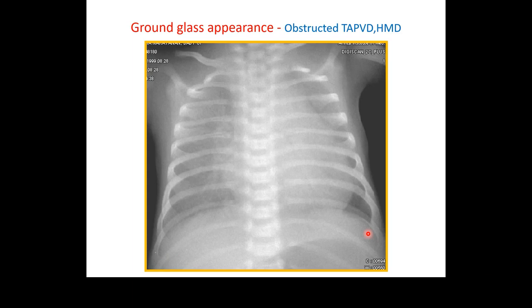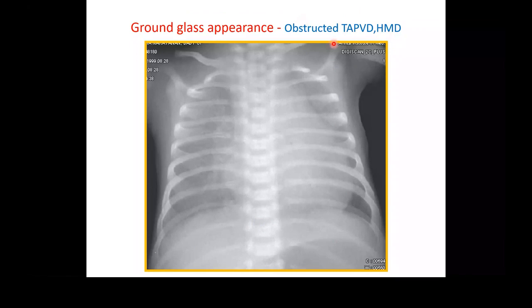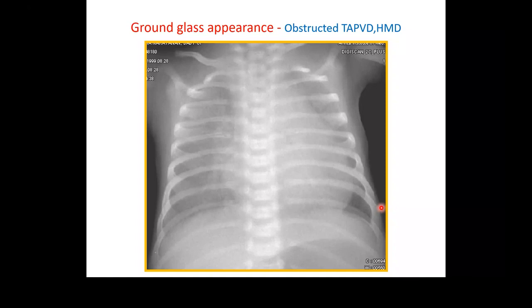A ground-glass like X-ray in a newborn on a ventilator has two differential diagnoses: hyaline membrane disease and obstructed total anomalous pulmonary venous drainage (TAPVD). If a baby is on the ventilator, not recovering, difficult to ventilate, and saturations are low, always think whether there is an obstructed TAPVD as the cardiac cause rather than continuing to ventilate for weeks. This should always be in the differential diagnosis of hyaline membrane disease.